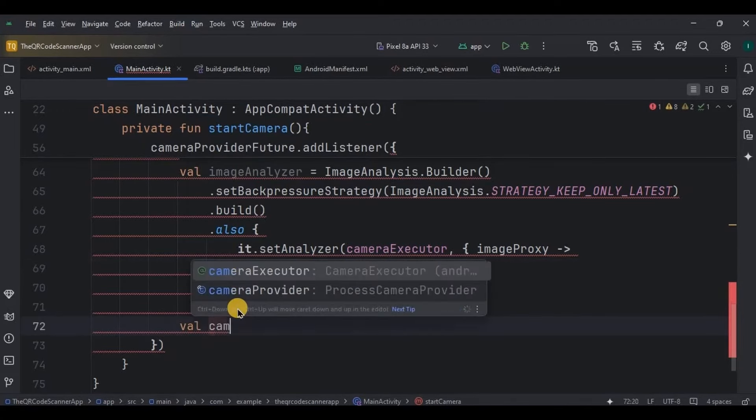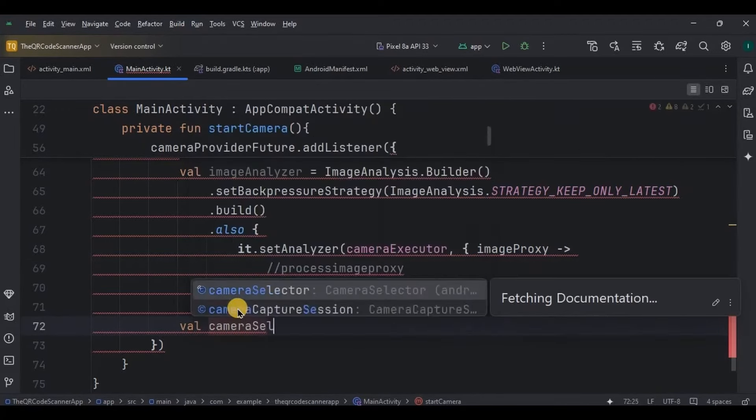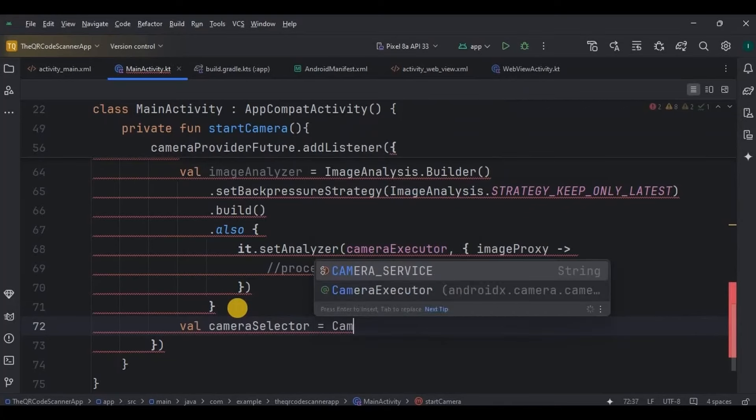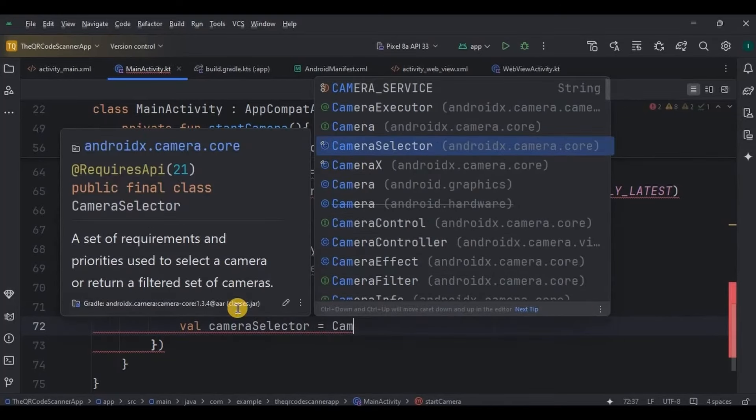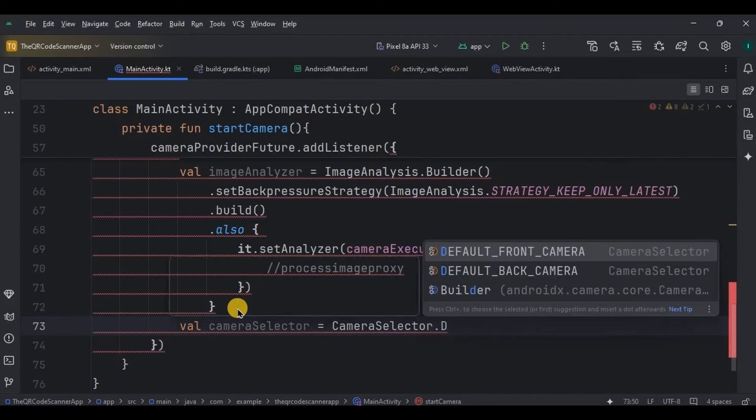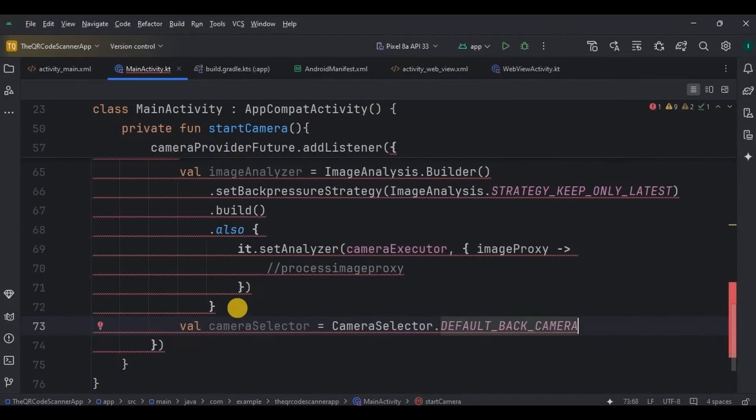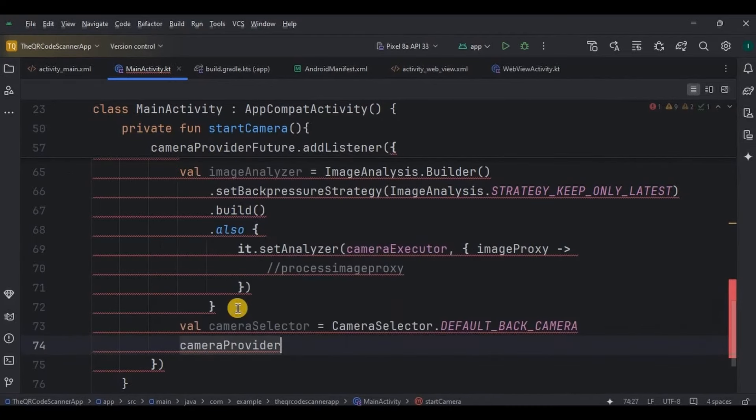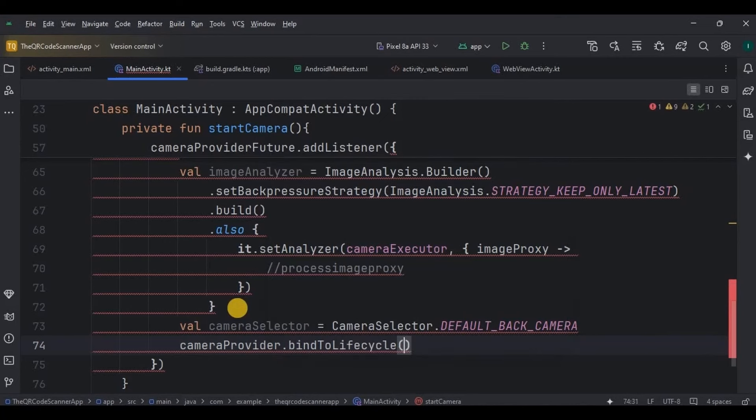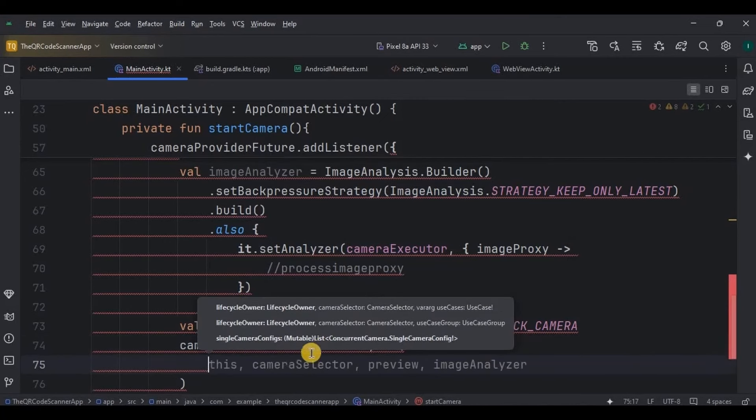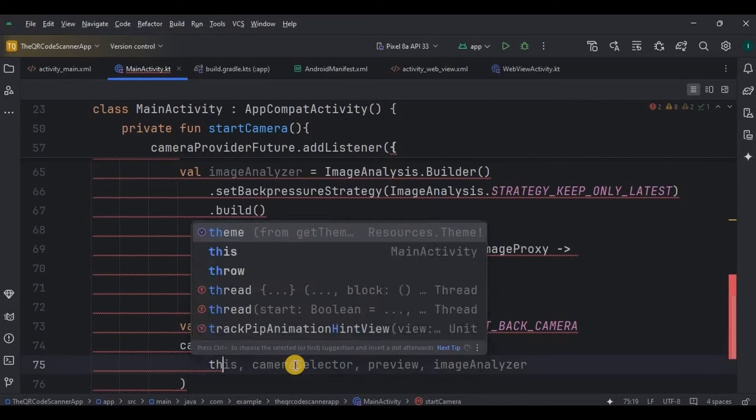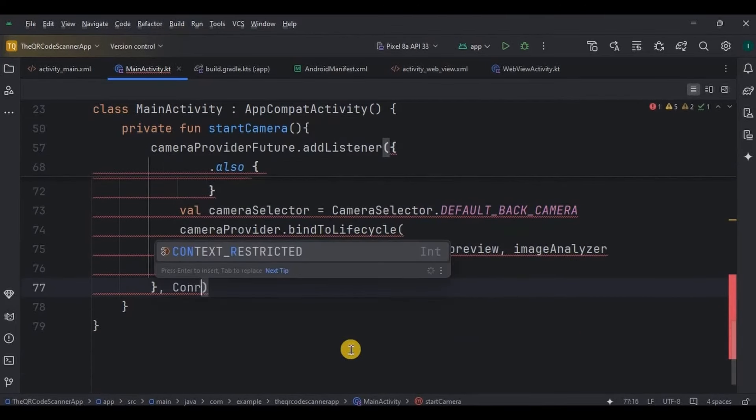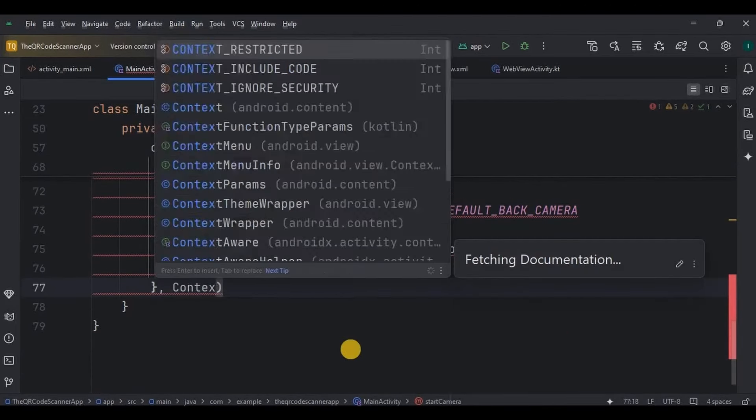Then we need to adjust a few settings of camera, like default camera will be the back camera. Then next, point it to the app's lifecycle. This links the preview and image analyzer components, so the camera provides live feedback to the preview view and processes frame for analyzers simultaneously.